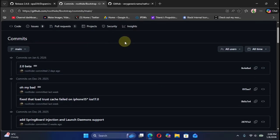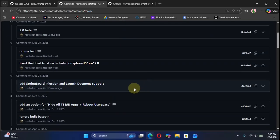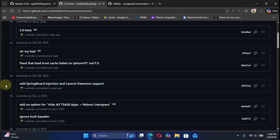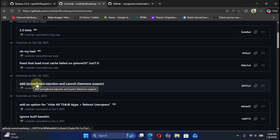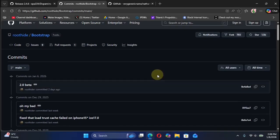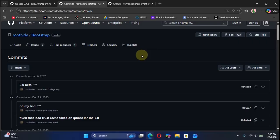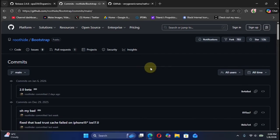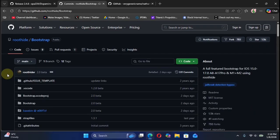If you check out the commits, we have the changes that added SpringBoard injection and launch daemon support, so it will behave just as a semi-jailbreak and you will be able to enjoy your tweaks.